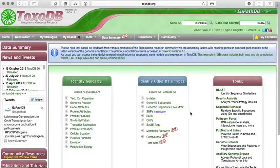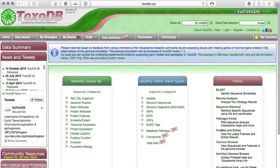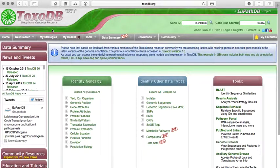Okay, so there, again, there are many, many different types of searches and tools available. And in the end, you're searching information and data surrounding the underlying genomes. And ToxoDB is specific for some of these genomes, including the organism Toxoplasma gondii.